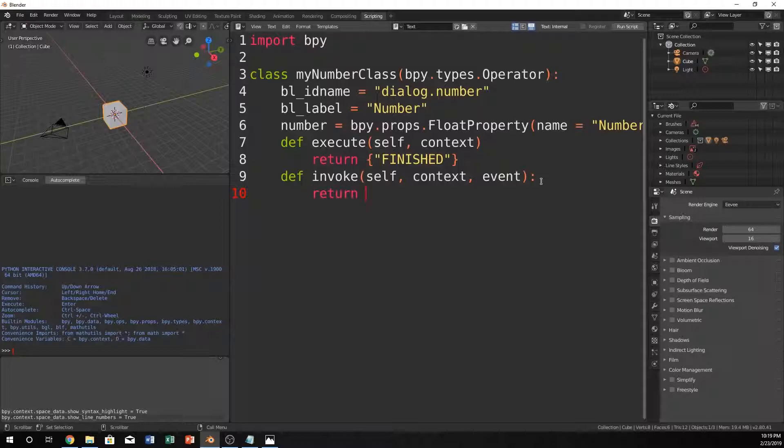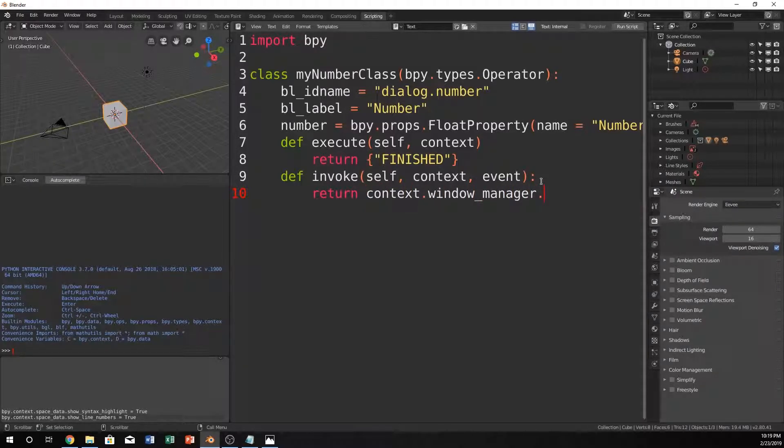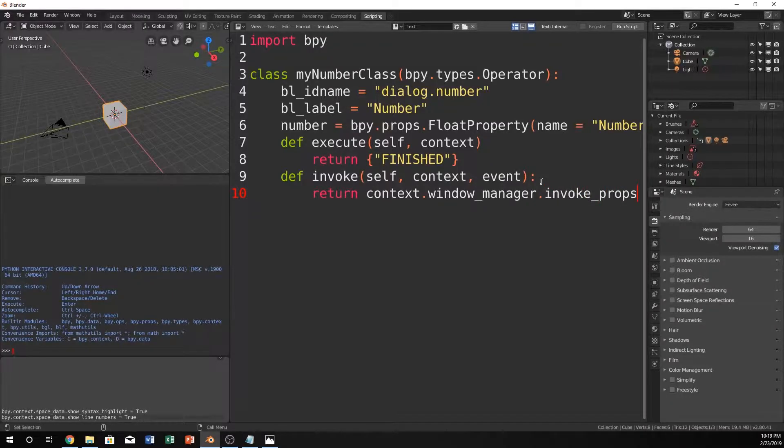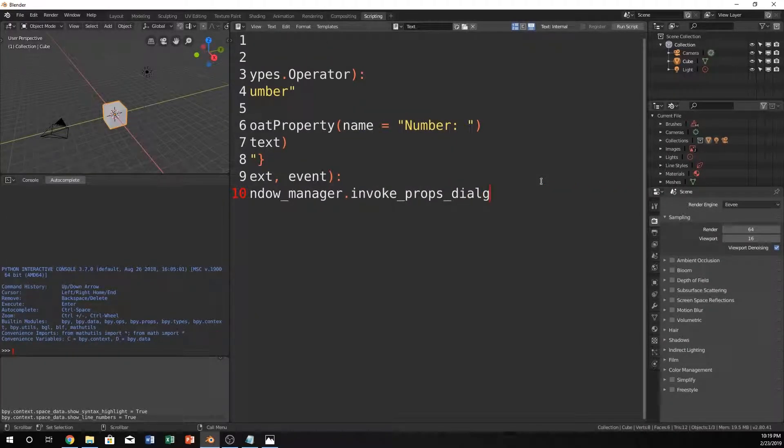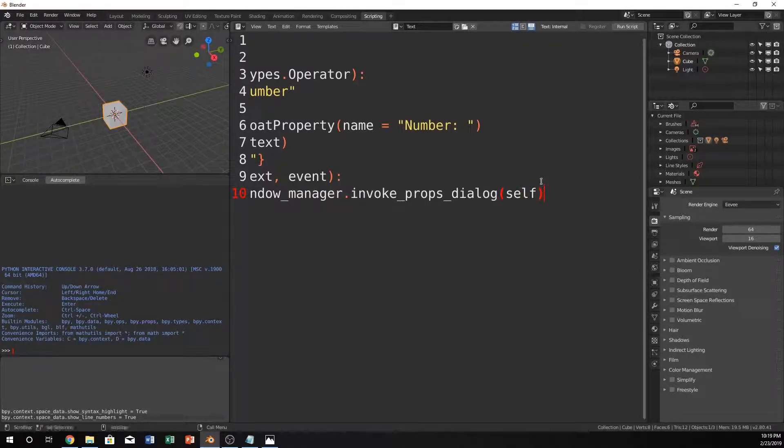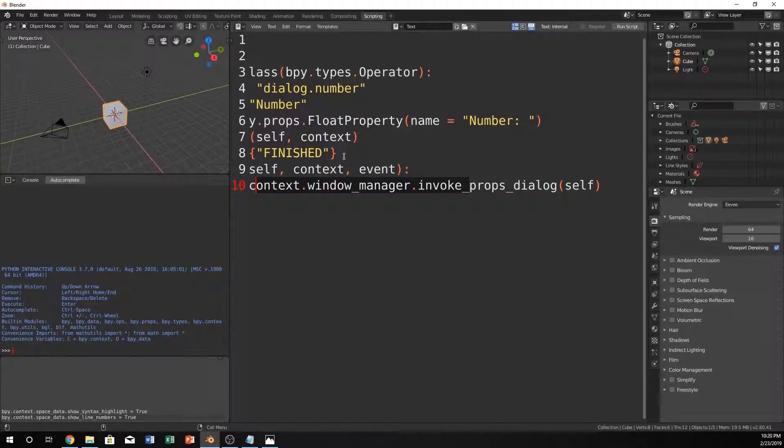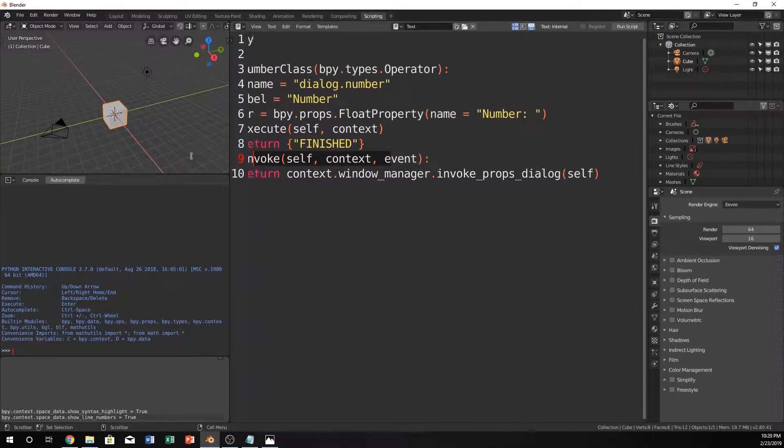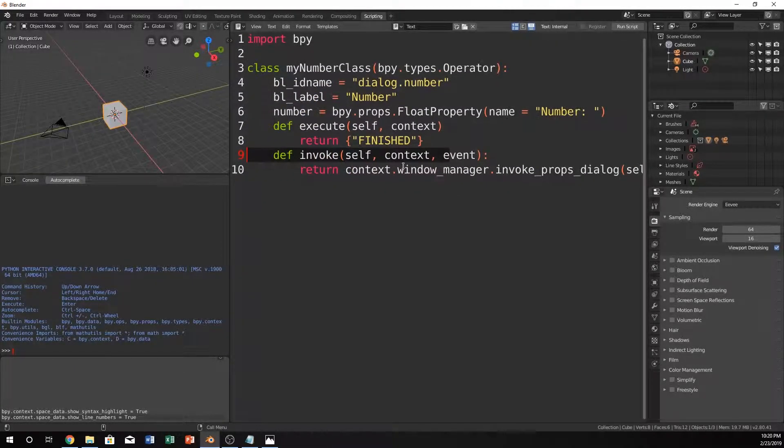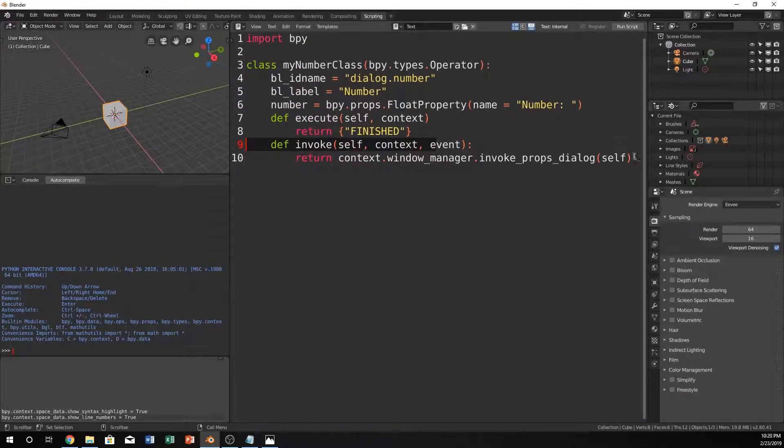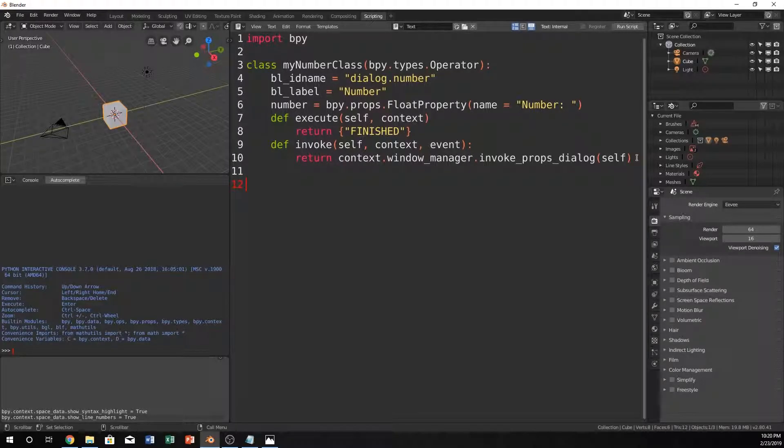Now, we just do return, context.windowManager. WindowManager is what Blender uses to handle dialog boxes. And we just do invoke.props.dialog itself. So, we want to invoke the props dialog for itself. I'm going to zoom out, because I feel like that was a little bit too much. And we're going to come down here. So, that's pretty much done.